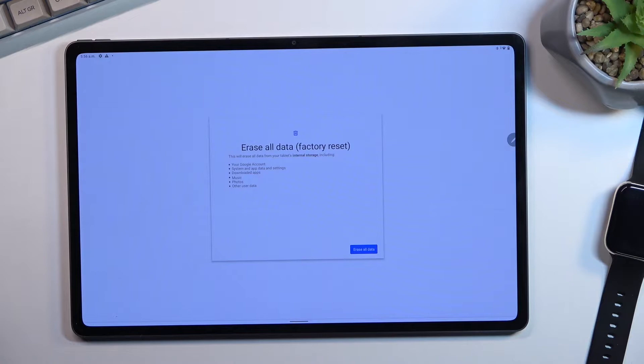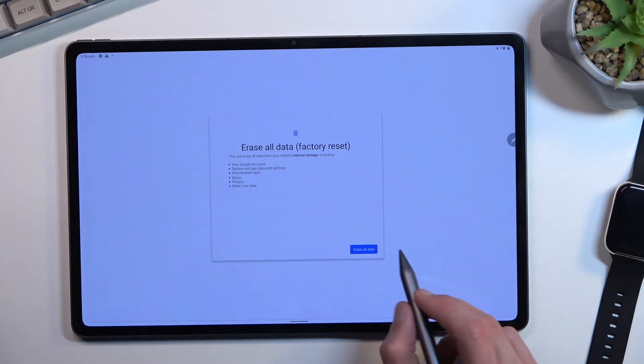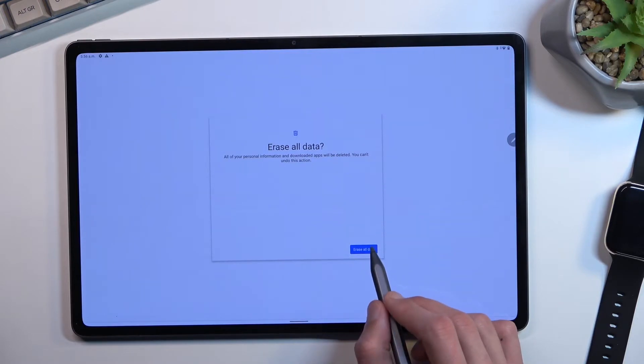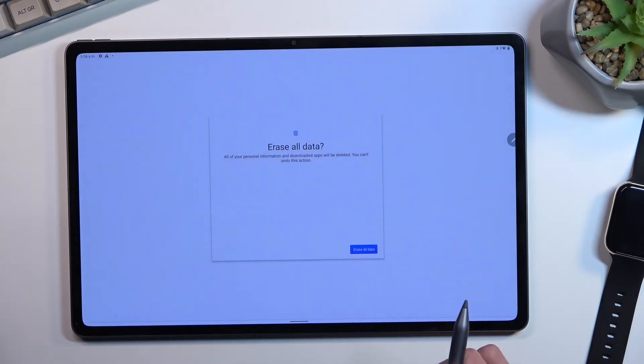Now, assuming you have already done this or you simply don't want to, you can proceed by selecting Erase All Data, and then do that once again. This will now begin the process.